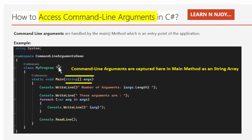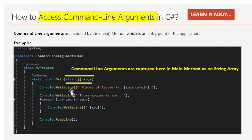In this main method, we accept command line arguments in a string array named args — that's what I have written: static void Main(string[] args). As it is an array, we can use array properties and methods to work with the command line arguments. Here I am printing the number of arguments by using the args.Length property — Console.WriteLine("Number of arguments: " + args.Length).